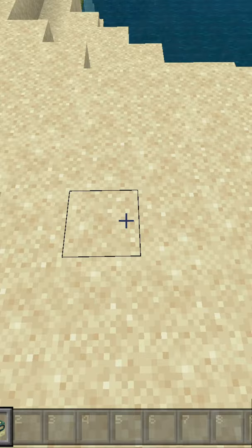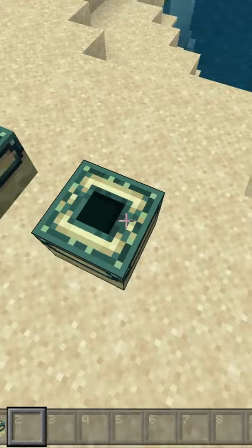People can mess up making their end portals because end portal frames are directional blocks. This means they differ depending on the direction you place them. Thank you for watching.